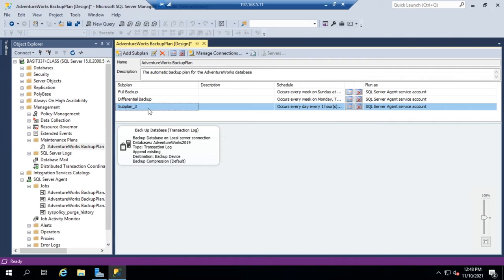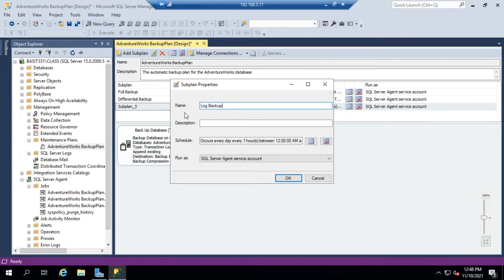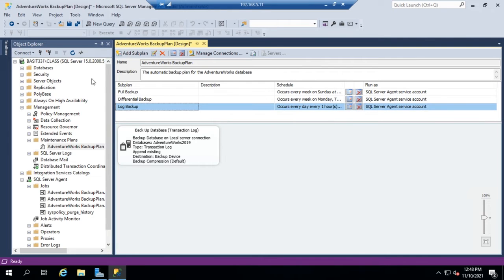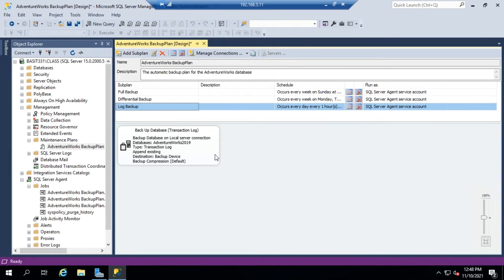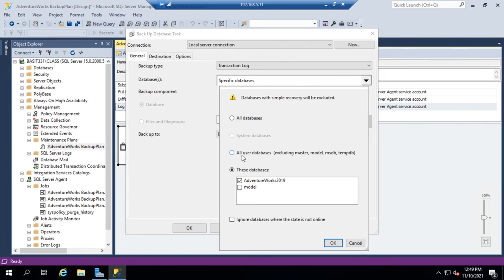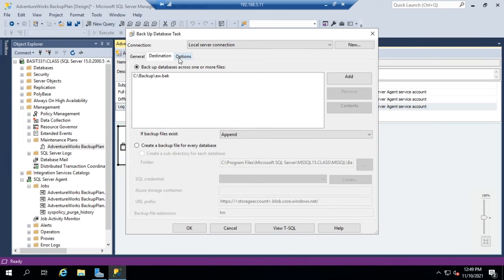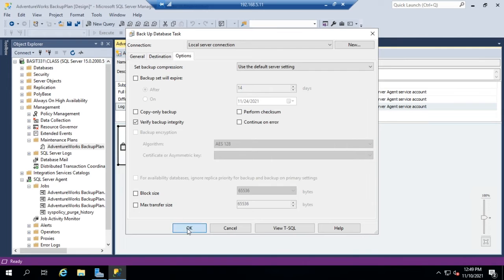And then last but not least, I'm going to rename this one to log backup. So that allows me to see what's happening, and I can rename my subplans here. I can change my schedule over here. Over here, I can double-click on this and change the specifics of what I'm doing. We set the destination, the options, and so I can modify the steps in the plan.